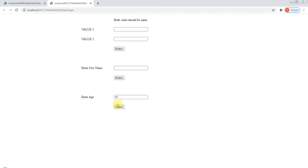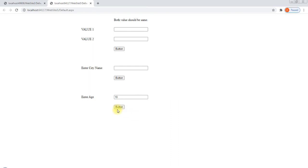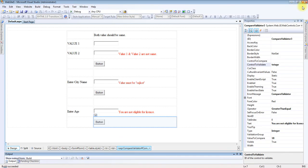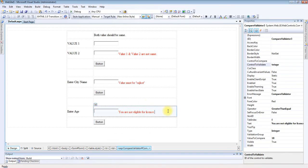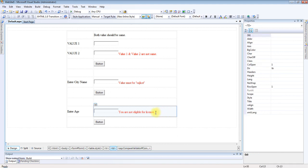We added the message: You are not eligible for license. Properties summary: Type Integer, ValueToCompare 18, Operator GreaterThanEqual, ControlToValidate txtAge. Entering 1 shows message, entering 10 same message, entering 17 same message, but entering 18 clears the error — no message showing. So we can check all this with CompareValidator control. Thank you.